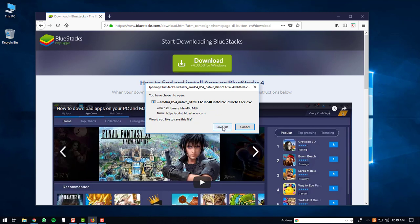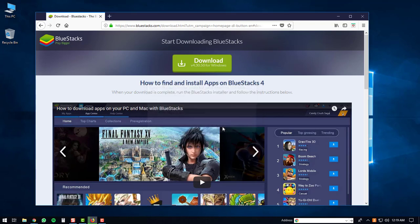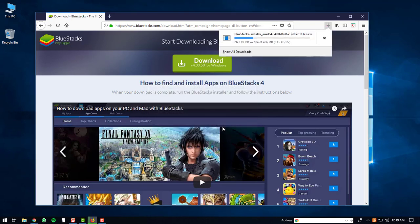After that, the download will start. It's a fairly large download, so it may take a bit of time.